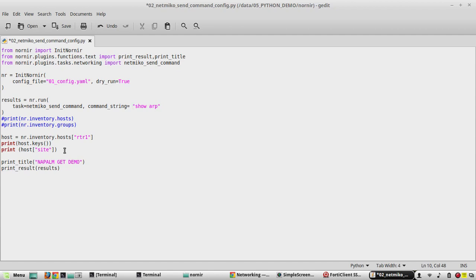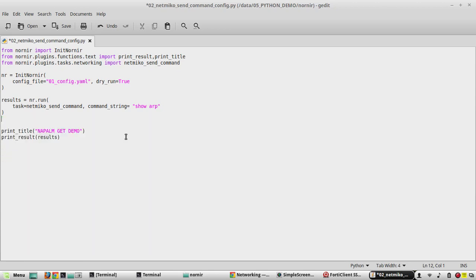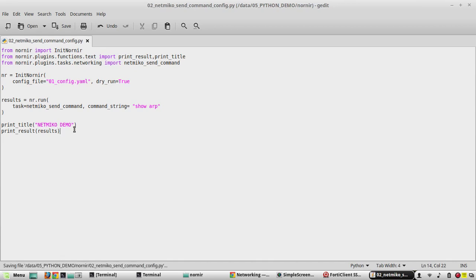Here we won't do any inventory filtering, so I am just removing those lines. Those lines were used to demonstrate how to do advanced filtering in inventory. We can also change the title — it's an optional thing. I will call it 'netmiko demo'. Then we will print the output.